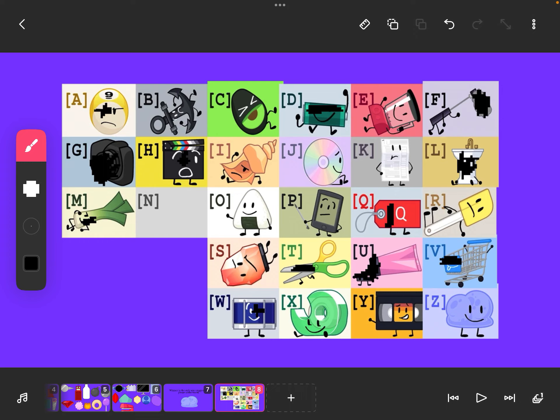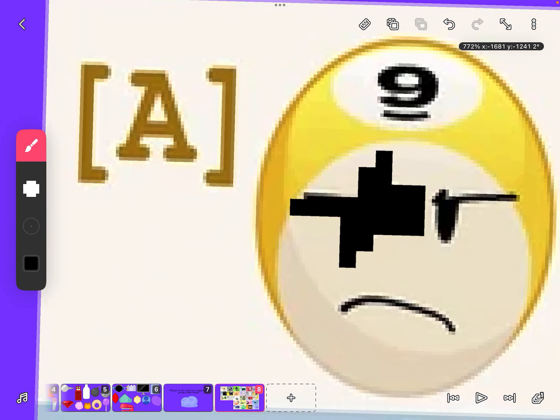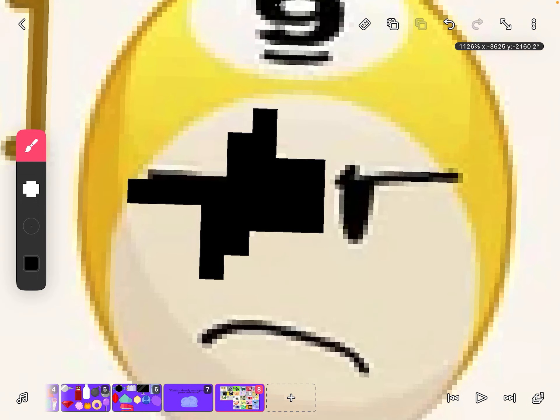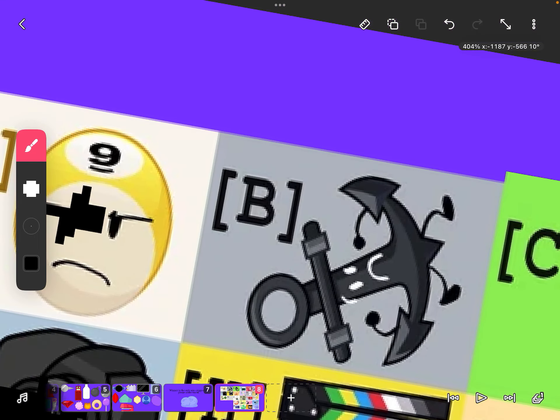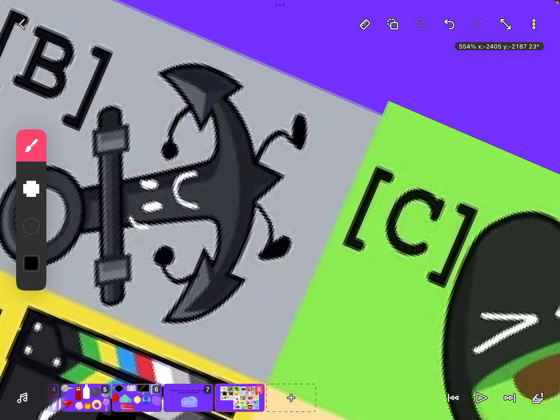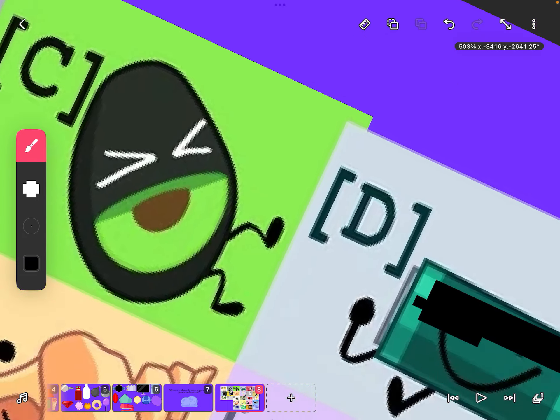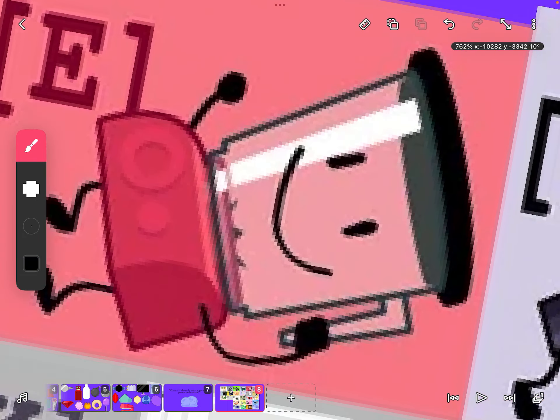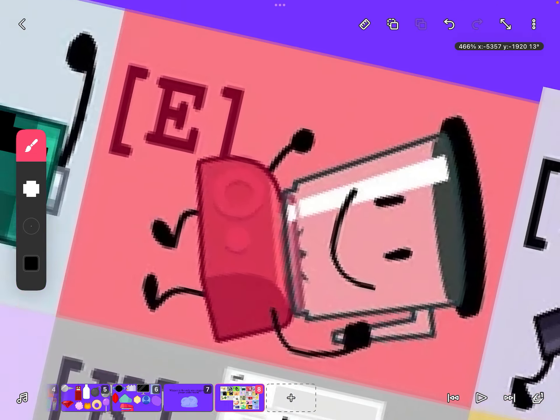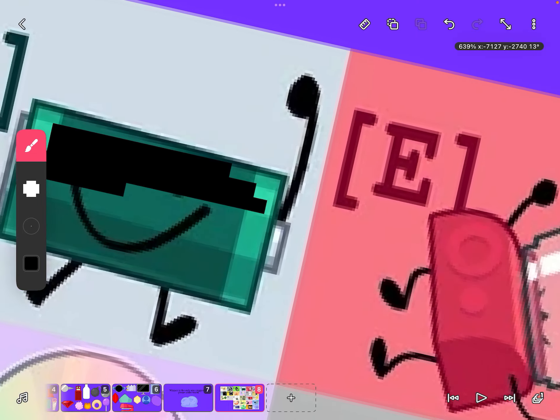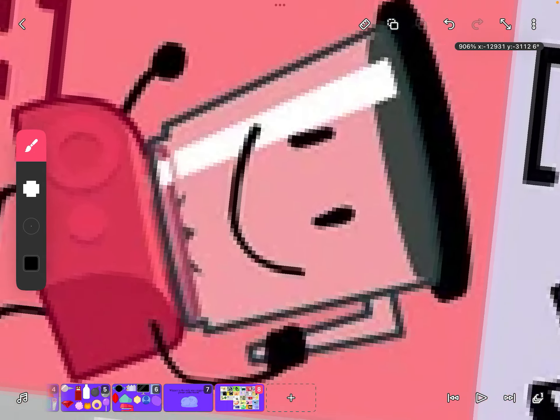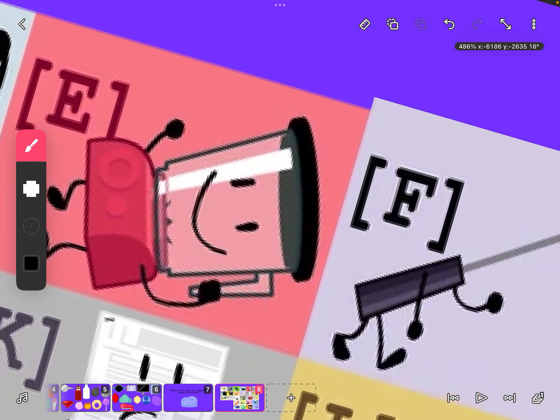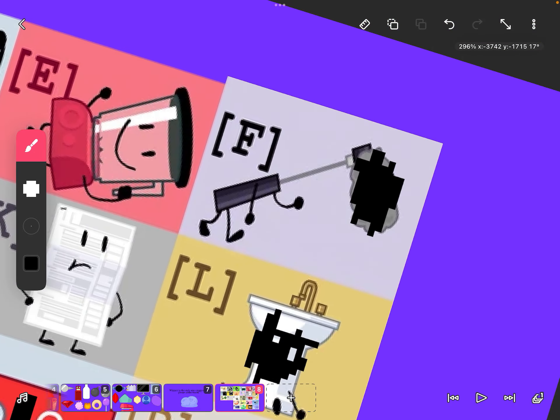Let me go over the characters. Here we have Nine Ball, which is half infected. Anchor is a survivor, Avocado as well. Battery is corrupt or glitched.